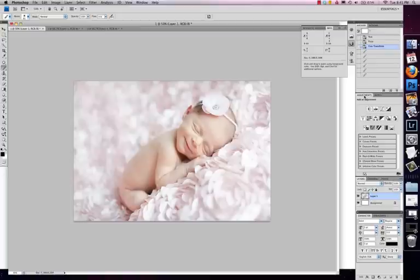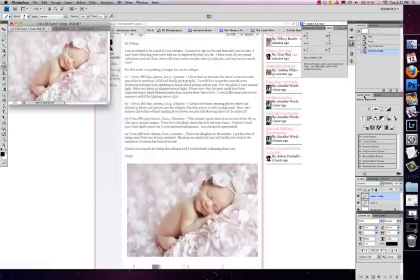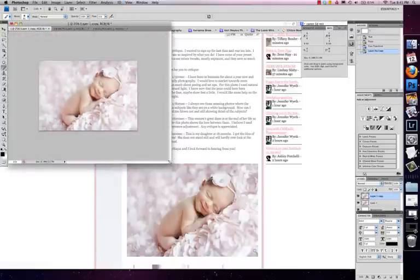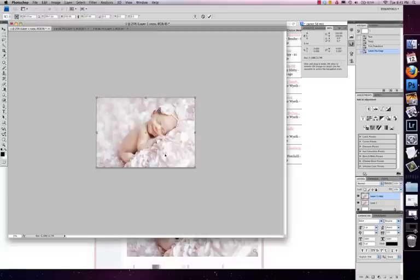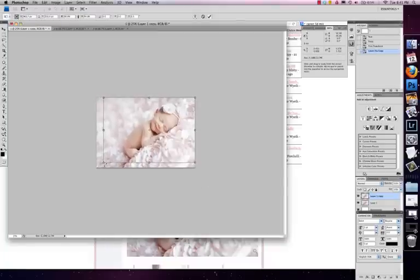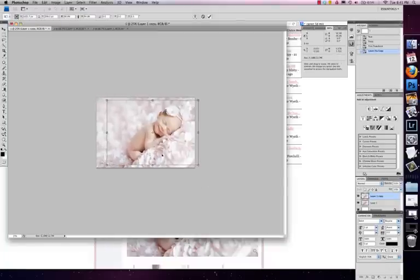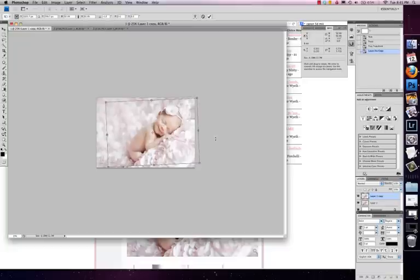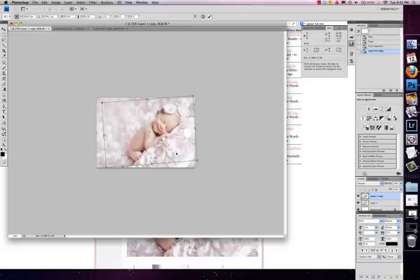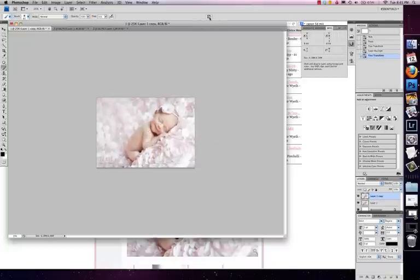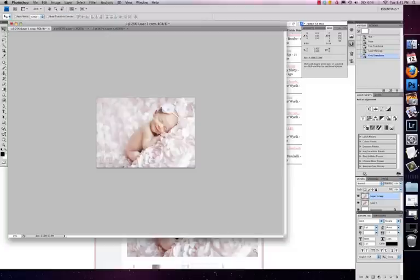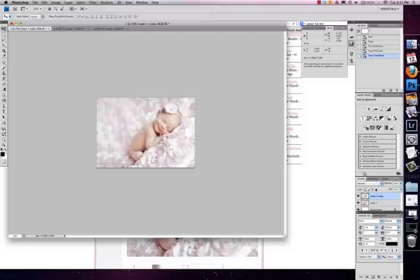What you could do would be to duplicate the layer and you can kind of add some canvas. So you could either reduce the size of the image and bring her up here a little bit. I feel like if you would have taken one step back or even if you have a little bit of room in the camera, you want her head kind of falling over here a little bit.